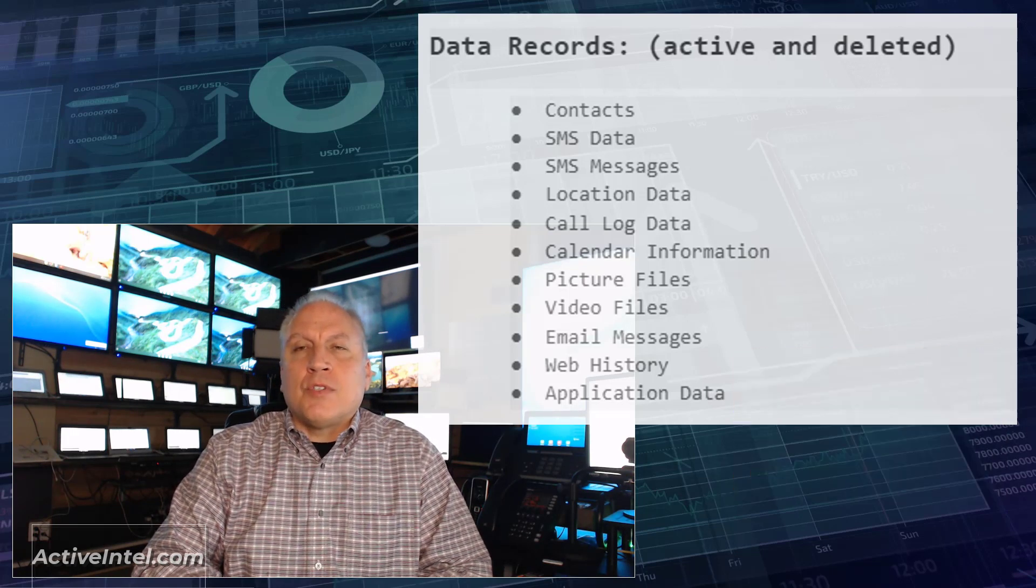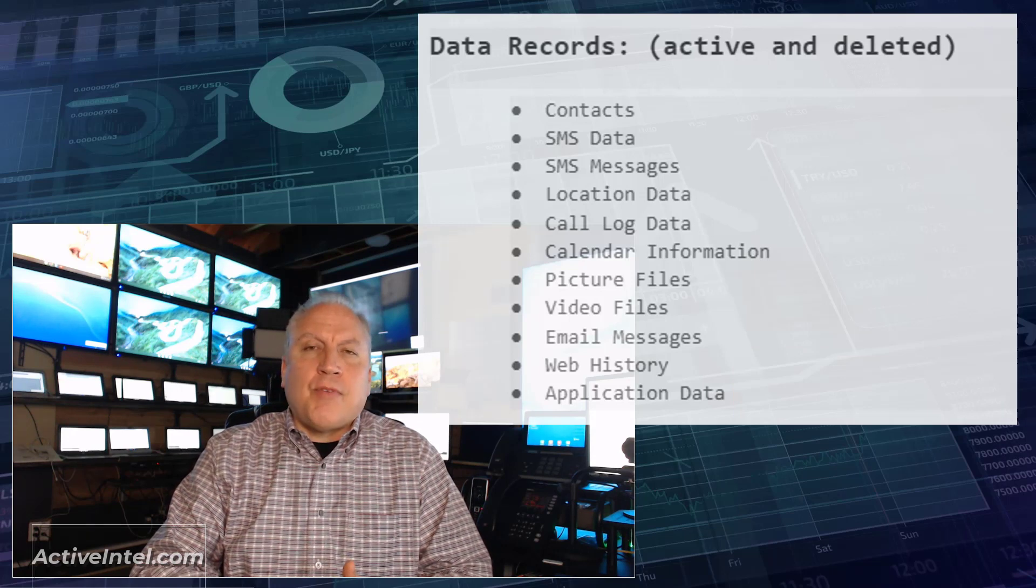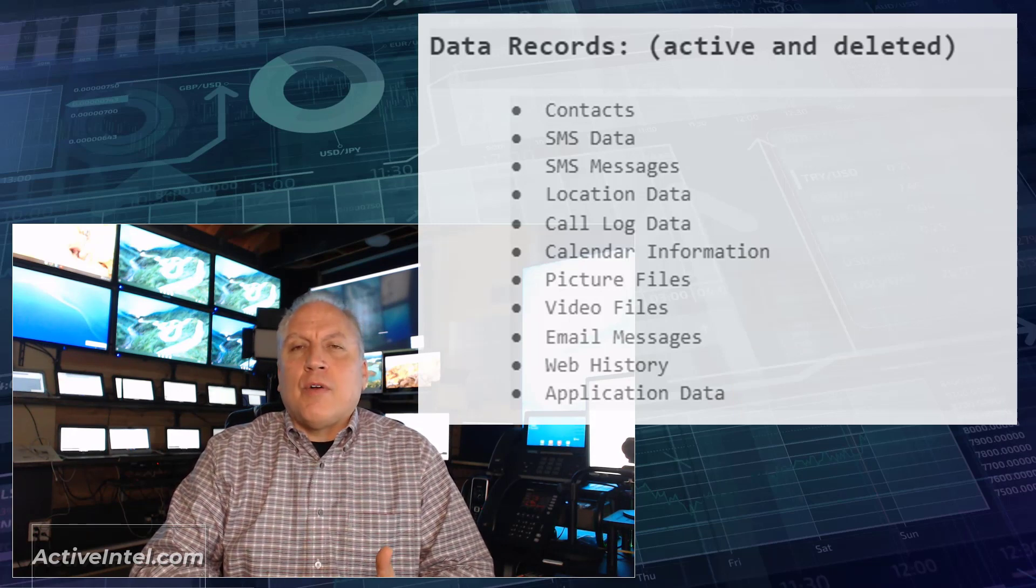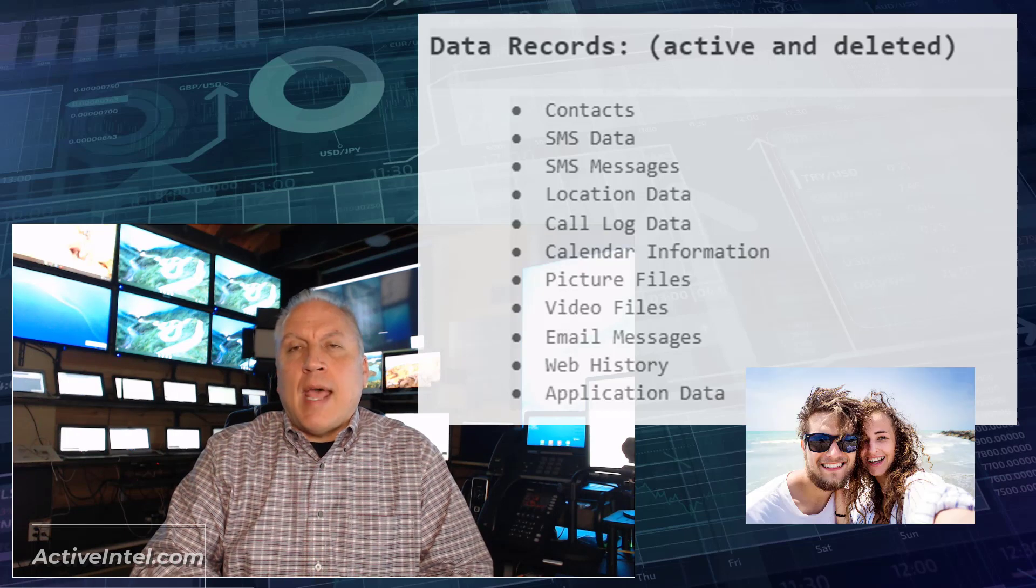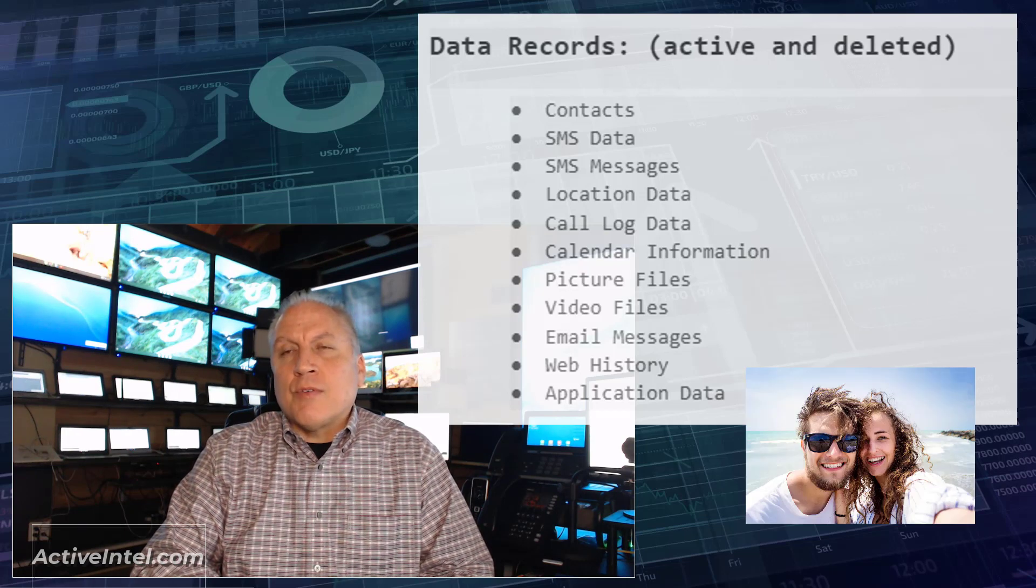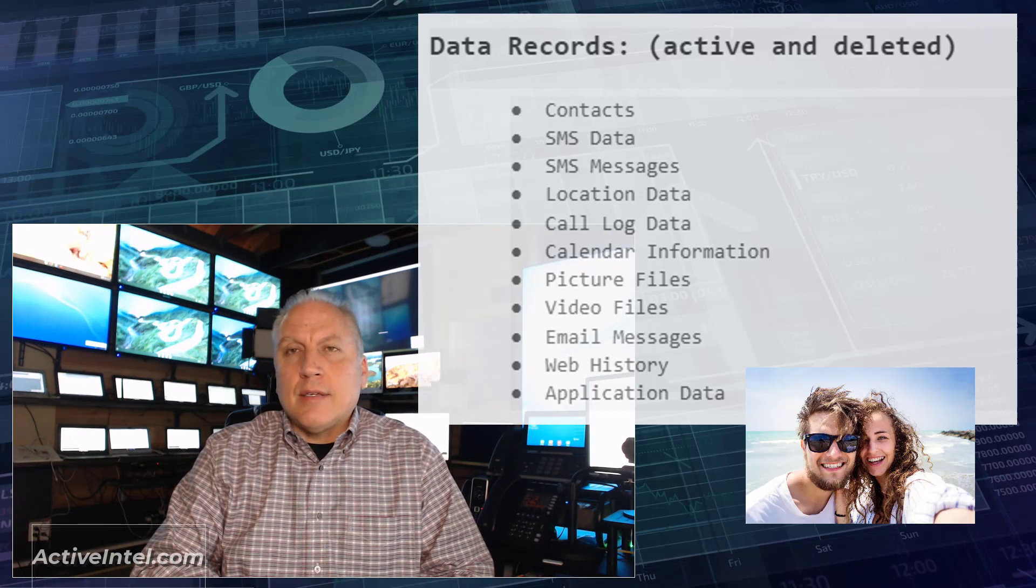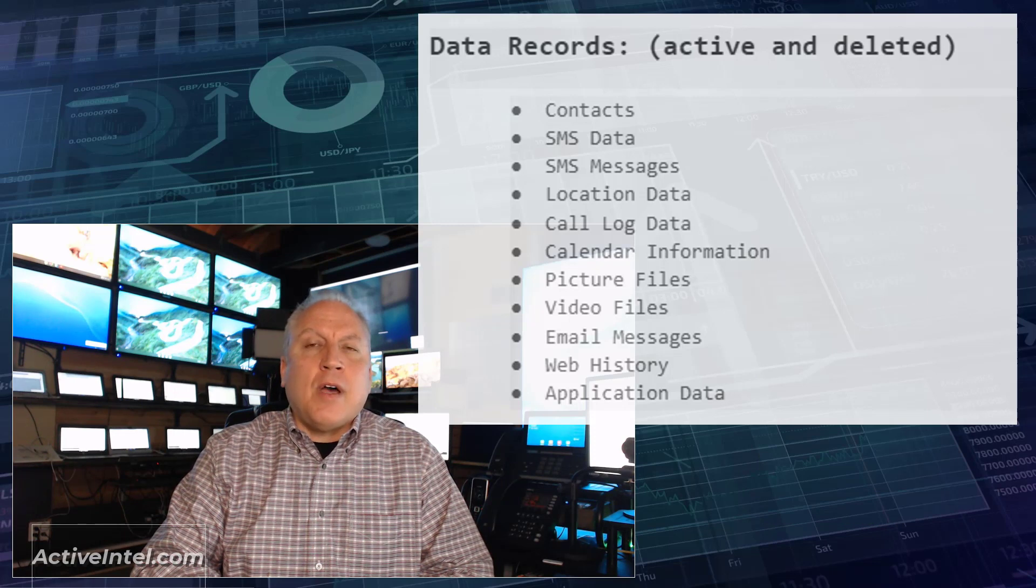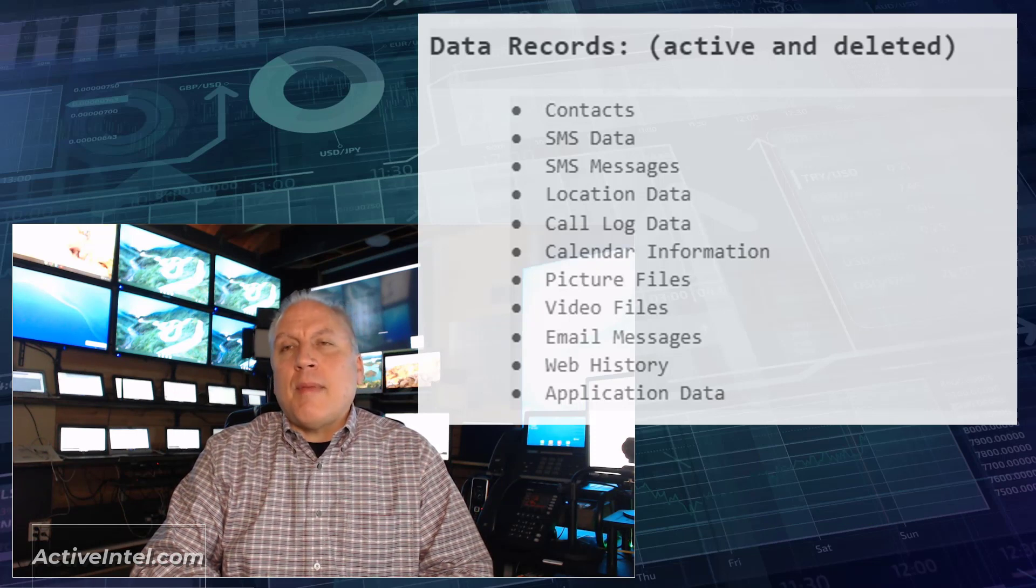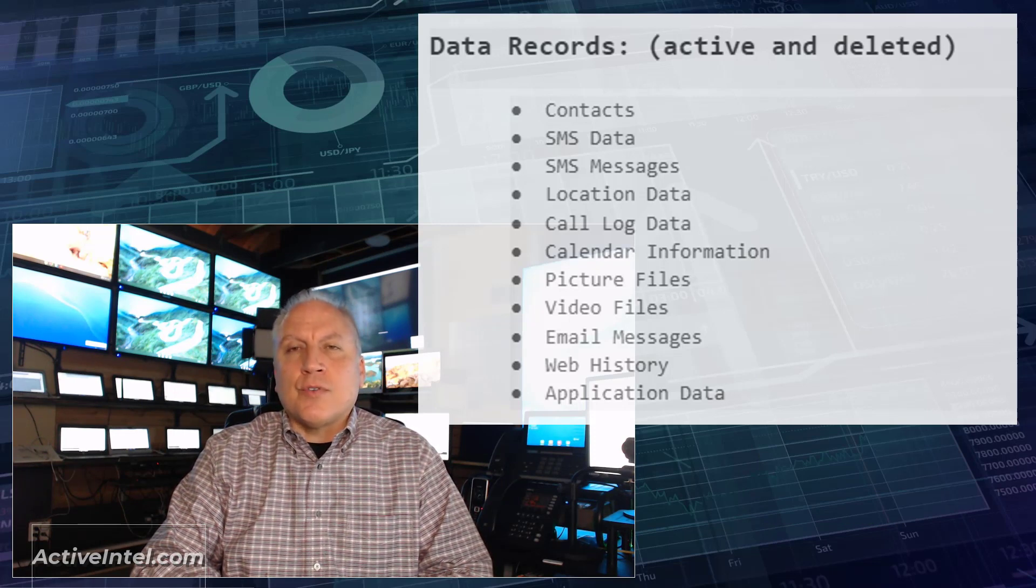The next thing we're going to do is start to look at data records themselves. Things like picture files, thumbnail files, videos, all those are going to be held in some type of an album. Even records that are deleted remain on that device for a period of time after the deletion occurs.